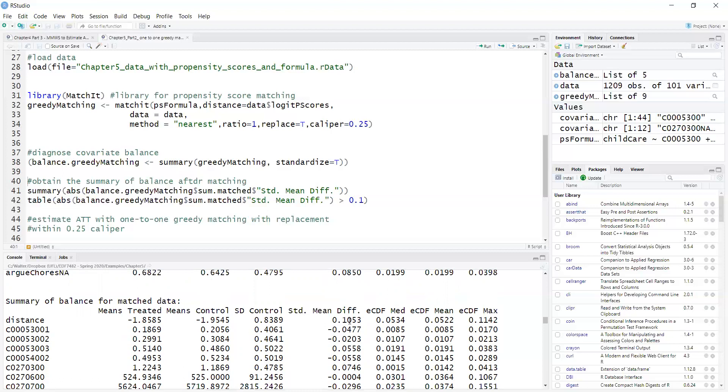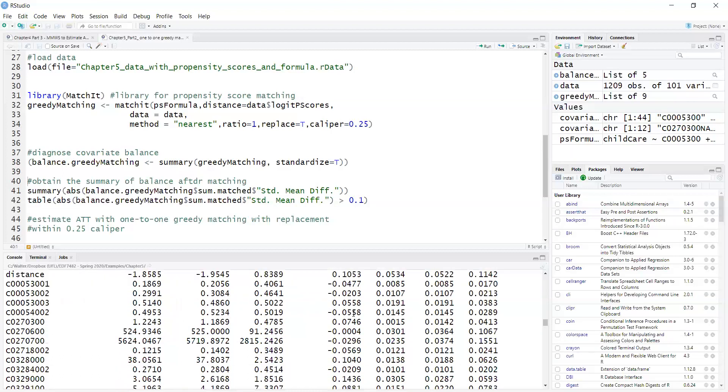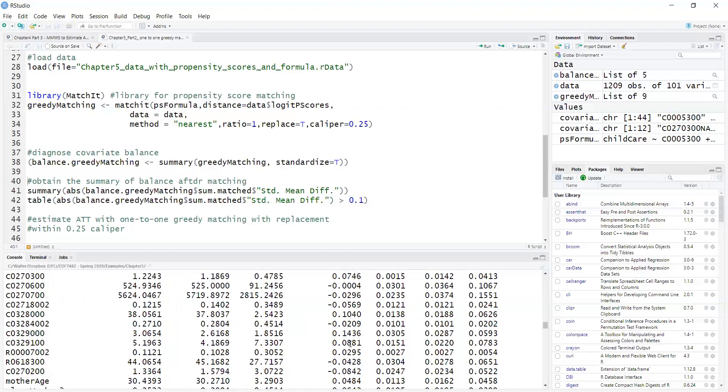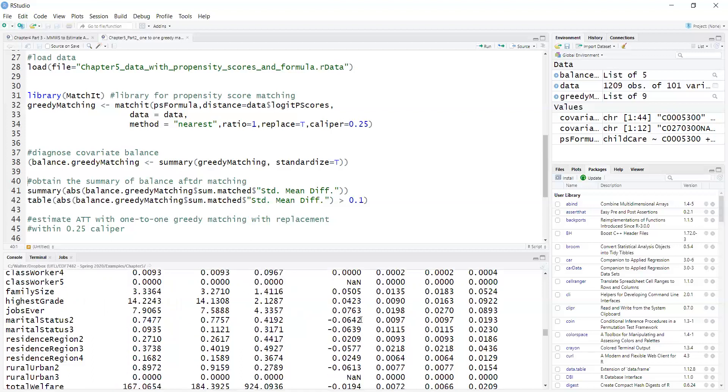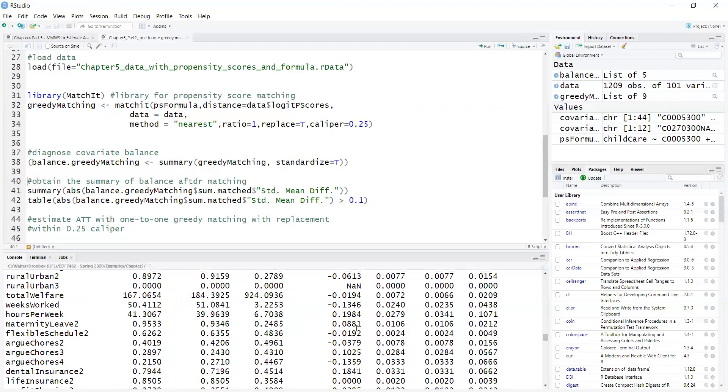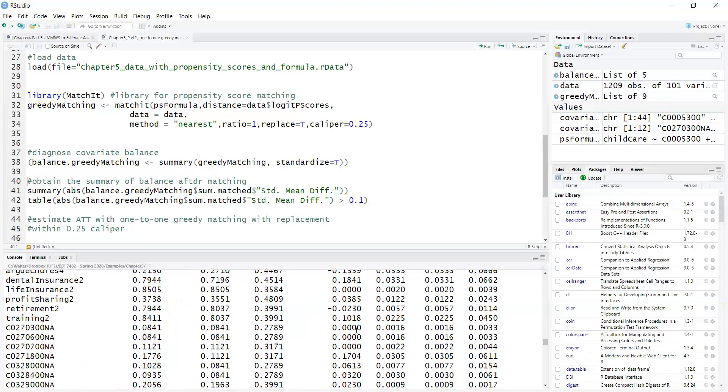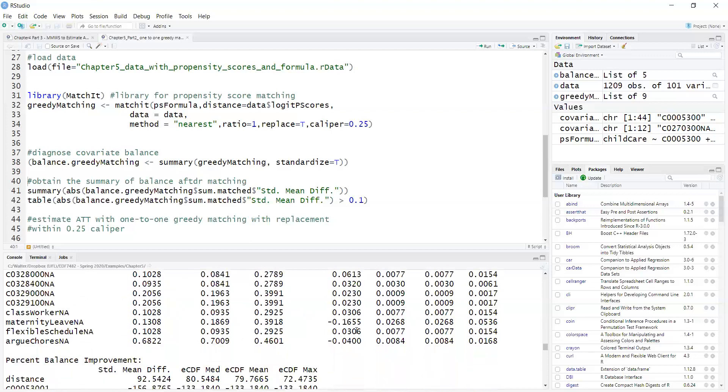So here I can see that I have some that are less than 0.05, but most are above 0.05, but they are less than 0.25, which is good news.